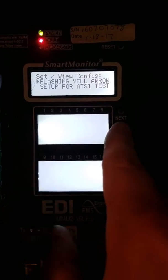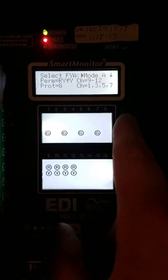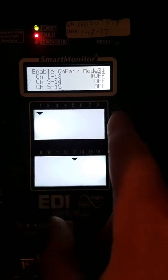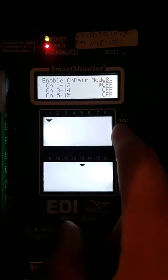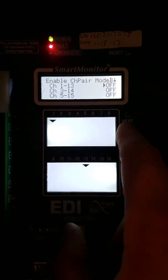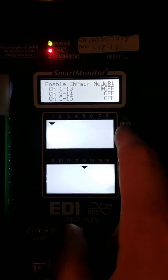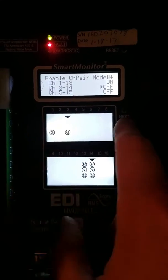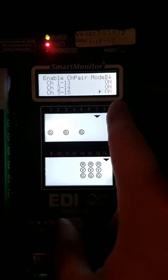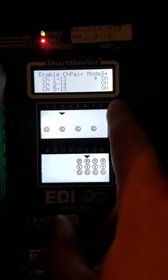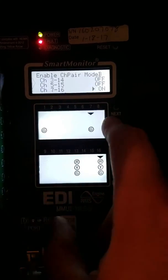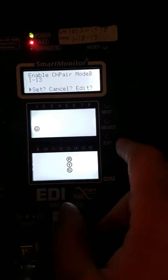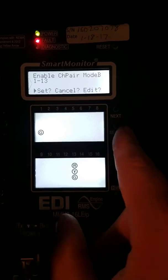Now we're on flashing yellow arrow already, so we're just going to hit Select again. We're going to go to Mode B, Select. We're running just Channel 1, Phase 13. If we were running any of the other left turns, then you would turn these on. So we're just going to hit On there. Since we're not using those, we'll just turn those off. Hit Exit, and then Select.